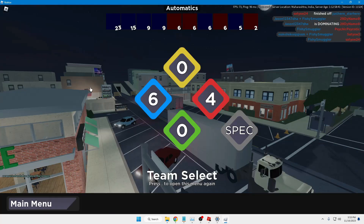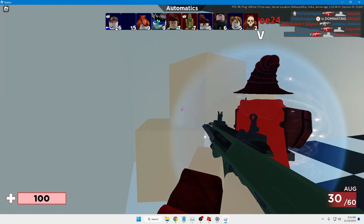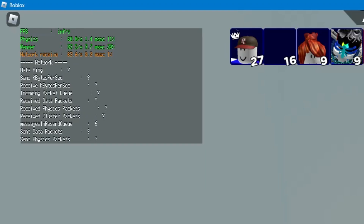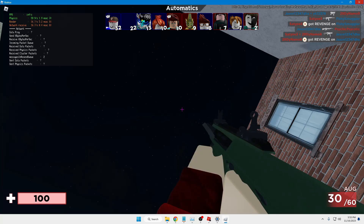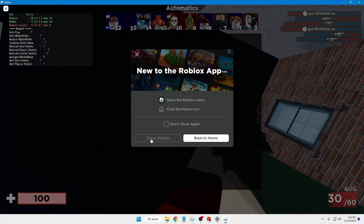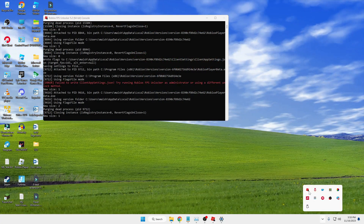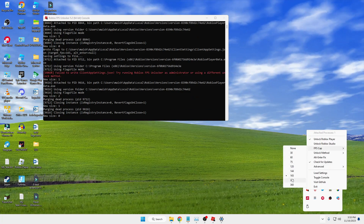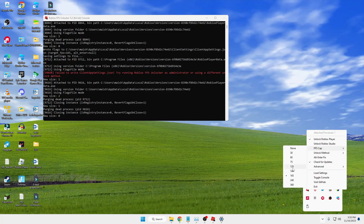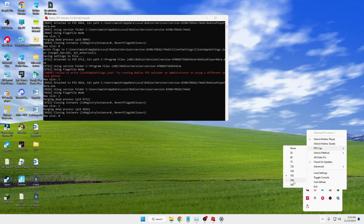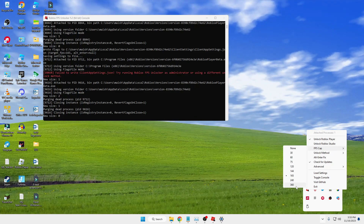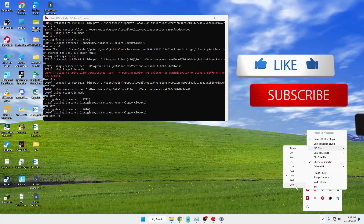You will have to make these changes a few times to find out which cap works best for you. The game is up again, and this time I'm getting somewhere around 85 to 90 FPS. You can close Roblox again, go to the system tray, right-click on the FPS unlocker, and try other values like 144, 120, 240, or 360. Stick with whichever gives you the best FPS.